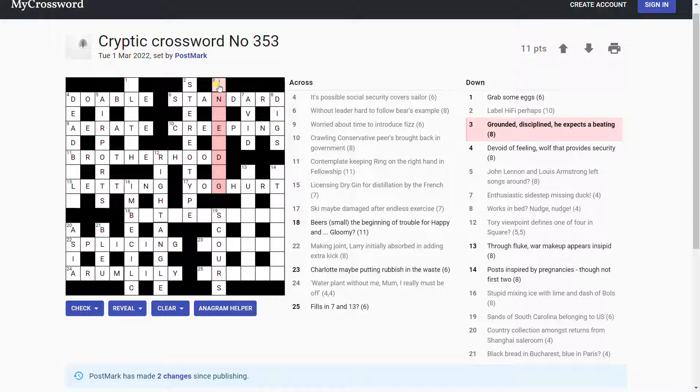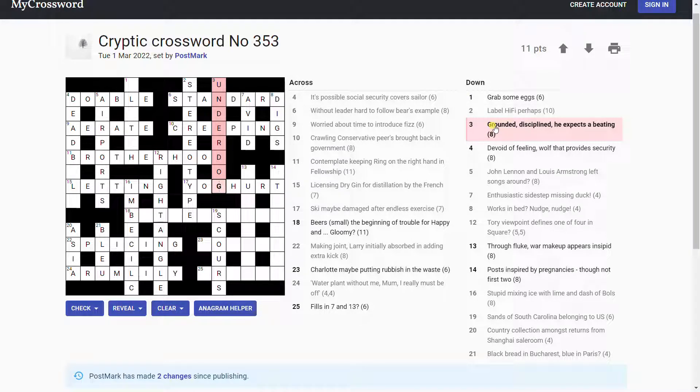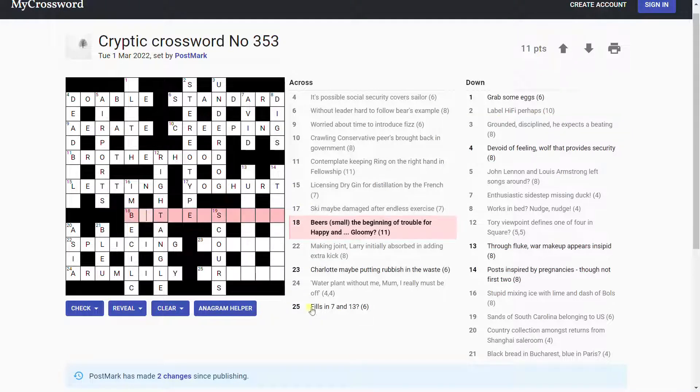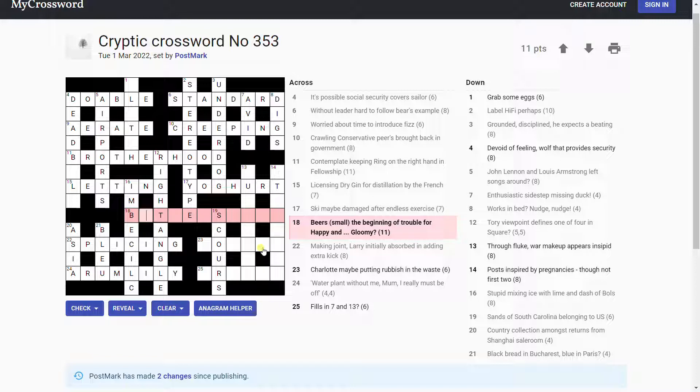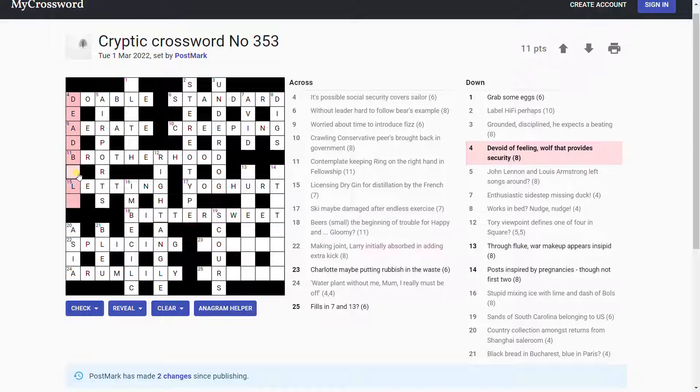So what's this? Something dog? Oh, underdog. Underdog. Grounded is under, and disciplined is dog, is it? Oh, it's just an anagram of grounded. Oh, my God. Sorry, I'm being so slow today. This is brilliant cluing, because it's not at all obvious, is it, that that's an anagram. This is quite the workout. Beers. Bitters. Bitters. Let's write that in. The beginning of trouble for happy. Bitters. Sweet. Happy and gloomy is bittersweet. Oh, small wee, like Scottish, and then beginning of trouble tea, I see. Bittersweet.